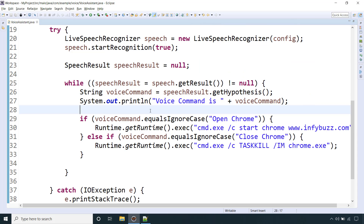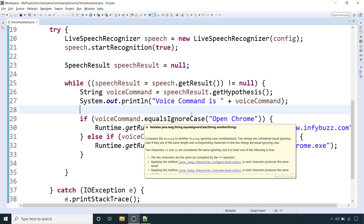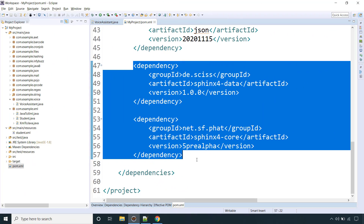We provided two voice commands — opening the Chrome browser and closing the Chrome browser — and we will implement this in our Java application from scratch. This is just a preview of what you will be able to do after watching this video. So let's start creating our own voice assistant using Java.